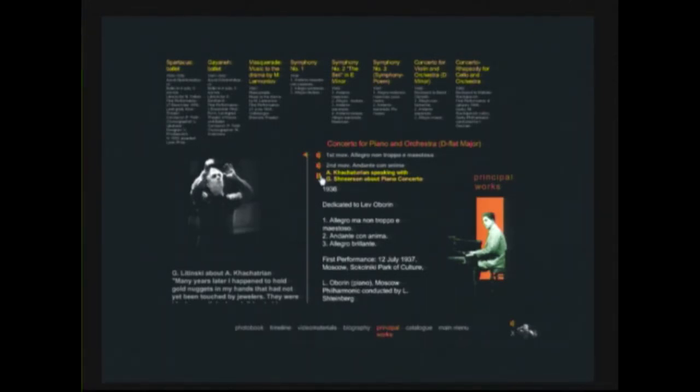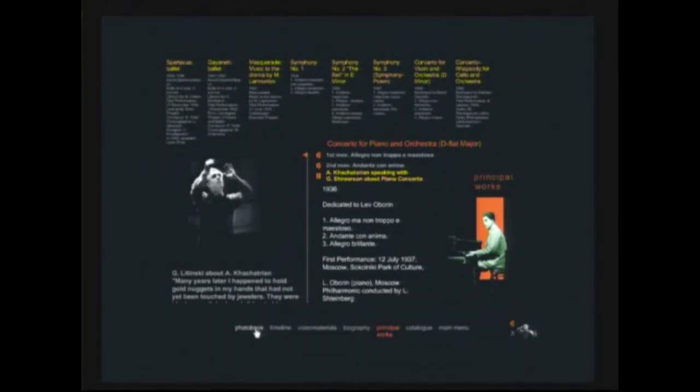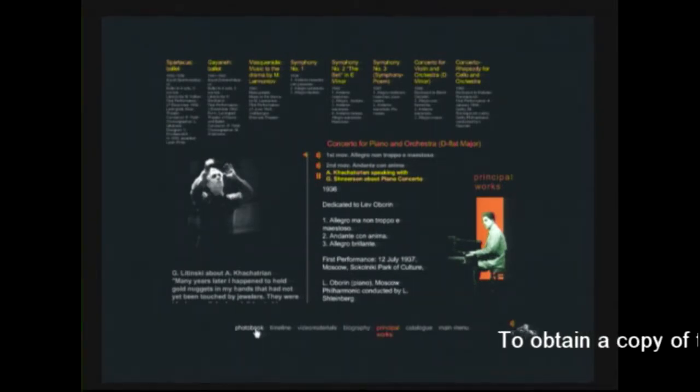So, I'm just showing how new media, the grammar of new media is changing the perception of culture, music, history. Here we see his photobook.